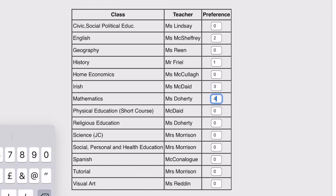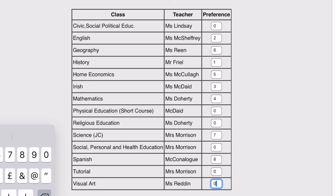If you select 0, it indicates you don't wish to meet that teacher. While we will do our best to accommodate everyone's needs, due to time constraints it might not be possible to meet all teachers. Each appointment is limited to 4 minutes maximum in order to facilitate as many parents as possible.